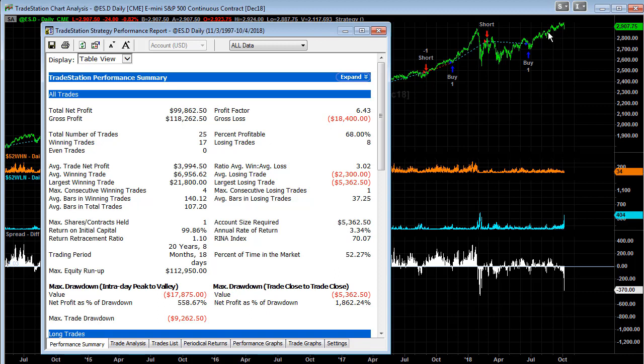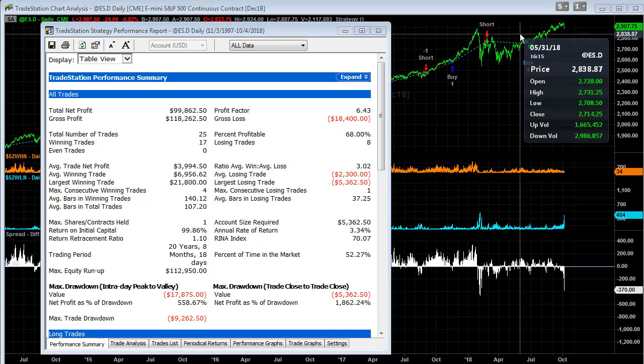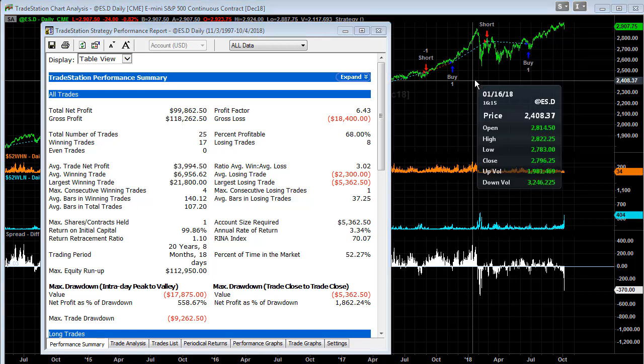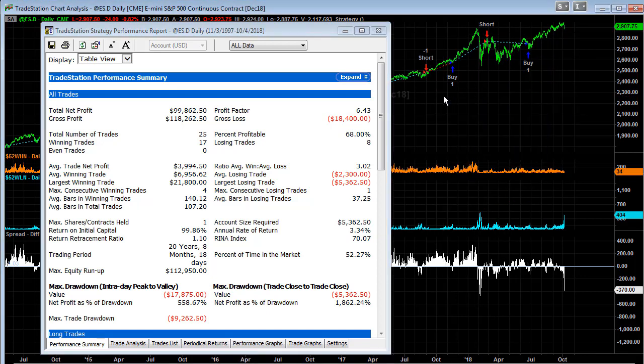You can see this strategy going long and short at different times. You could use this to say: I'm going to take long trades in this time frame and short trades in that time frame.